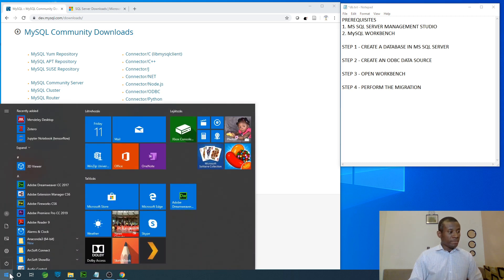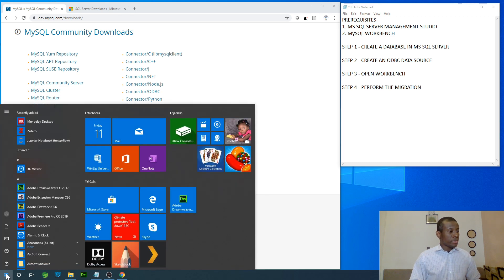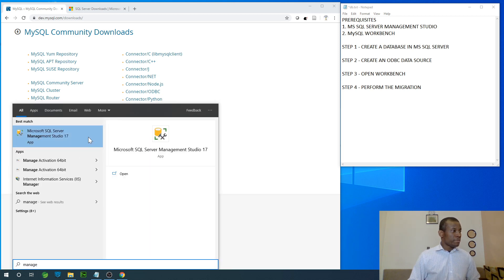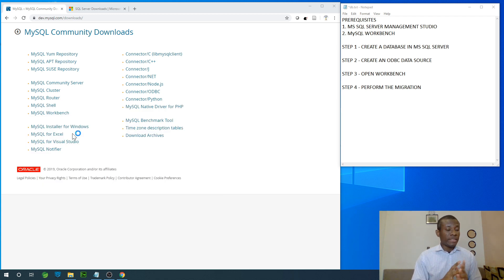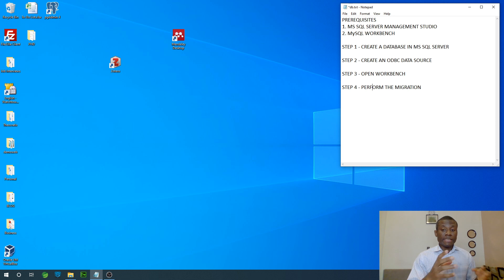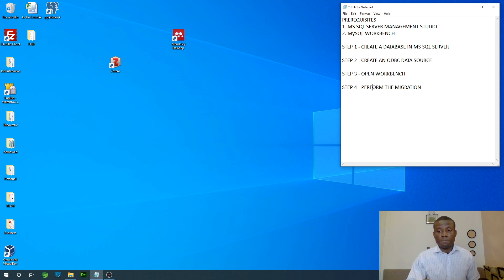I'm going to open SQL Server Management Studio. I already downloaded and installed it, so I'm opening it now. I'm going to close the browser since I don't need it at this point. When SQL Server Management Studio opens up, we are going to create a database in Microsoft SQL Server and then migrate this database. I don't want to migrate an existing database — let's follow it starting from scratch.